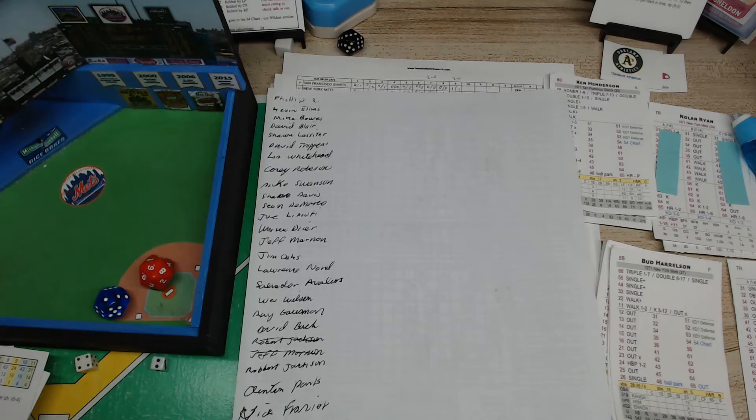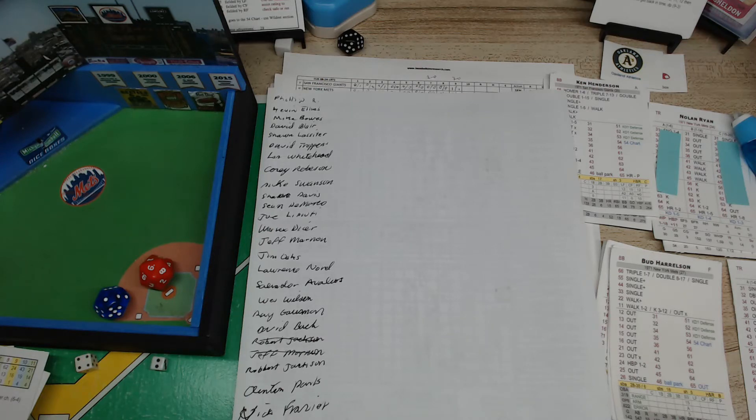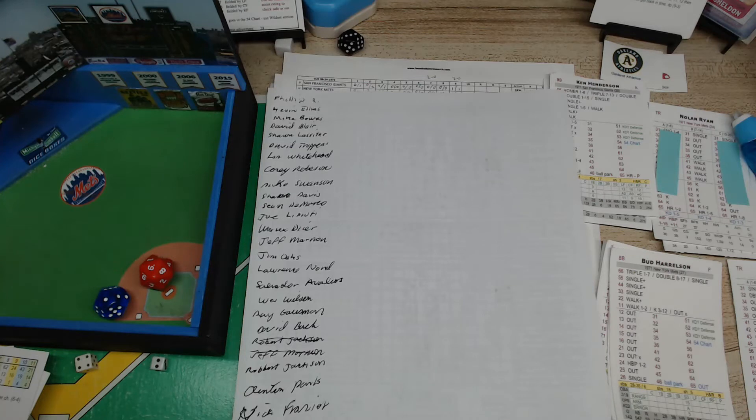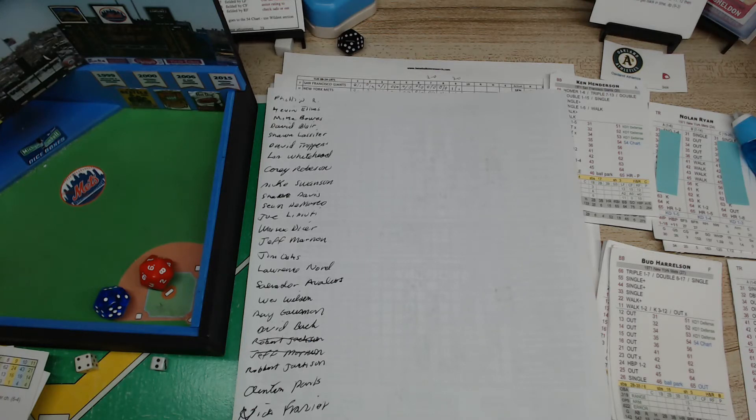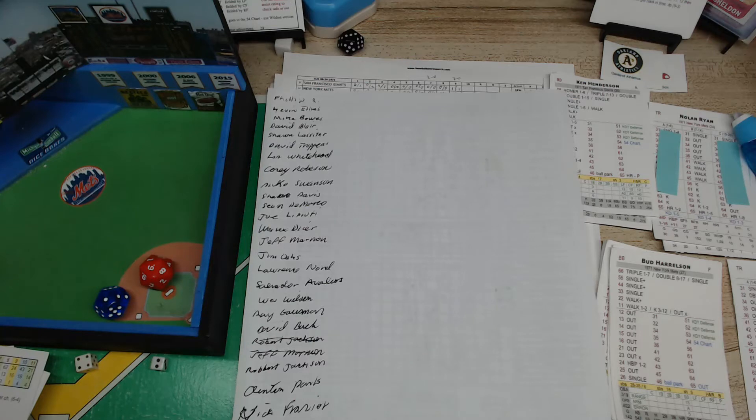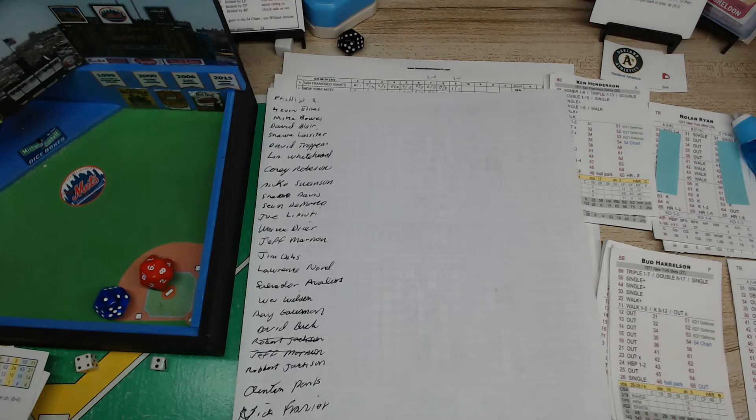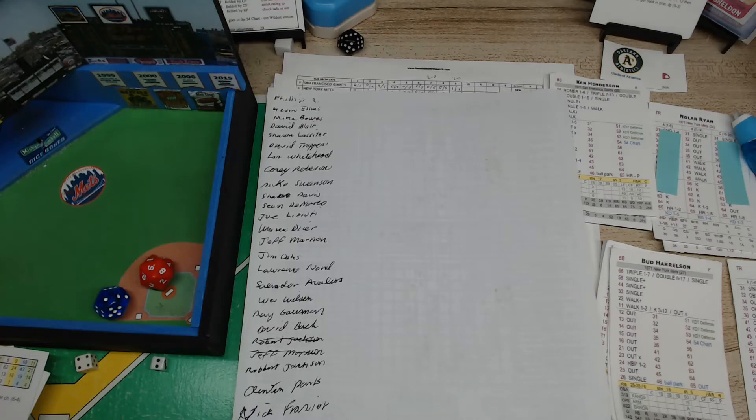War Six Dicer, Jeff Marnin, Jim Oates, Lawrence Novell or I think that's what it is, Salvador Avalos, Wes Wilson, Ray Gosman, David Bach.